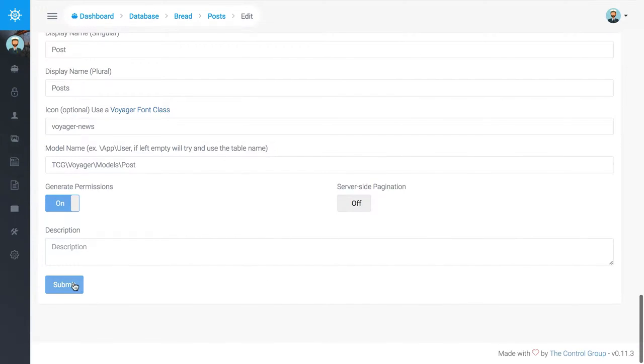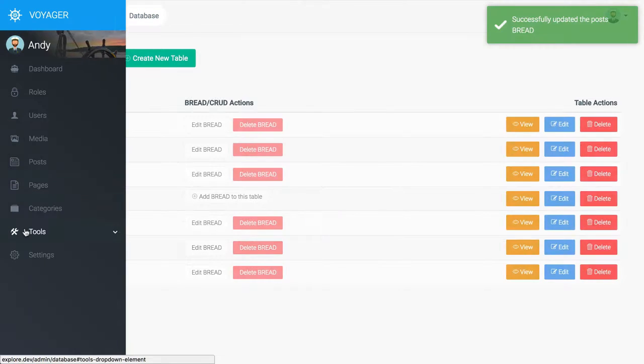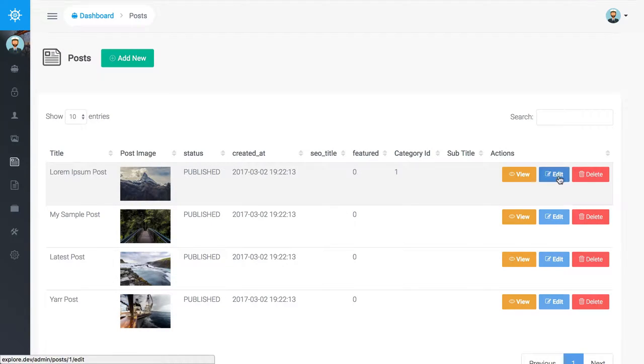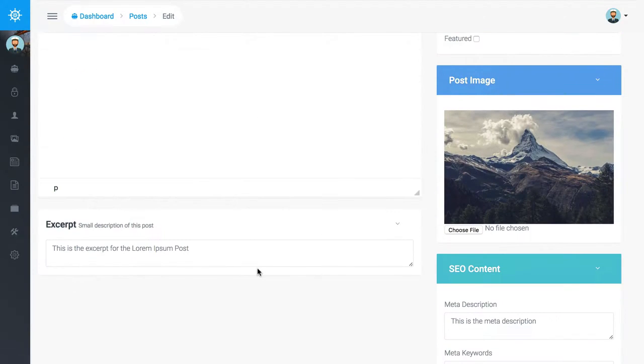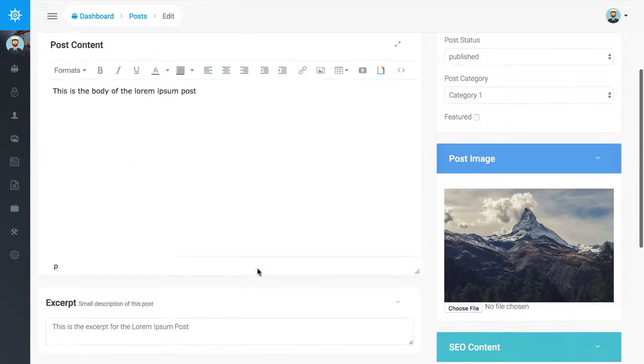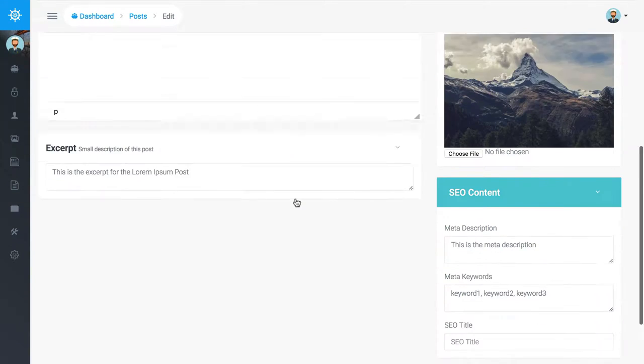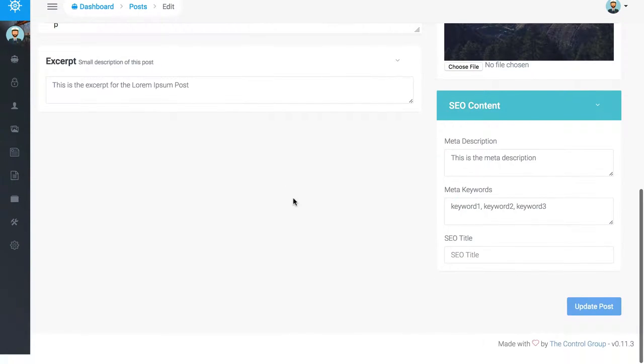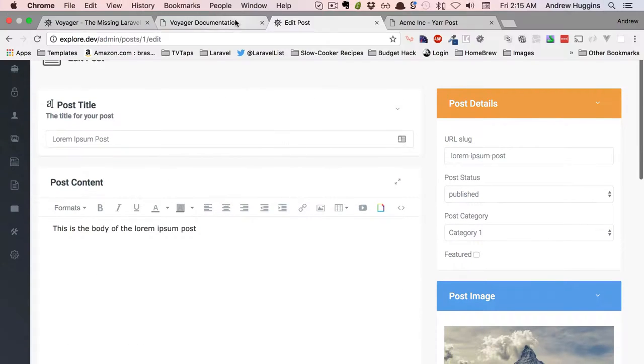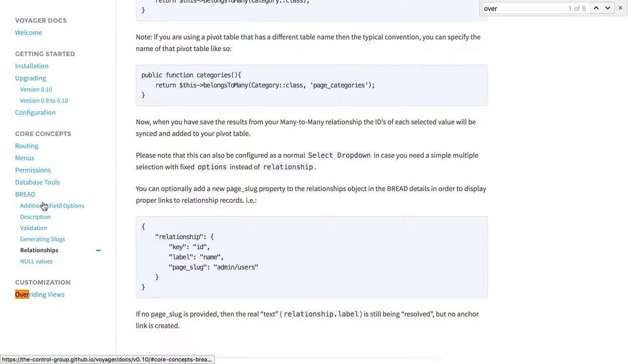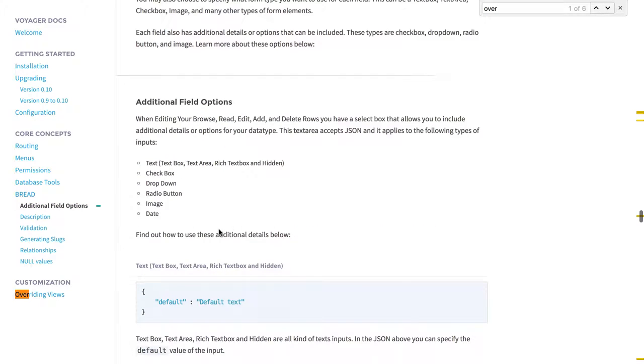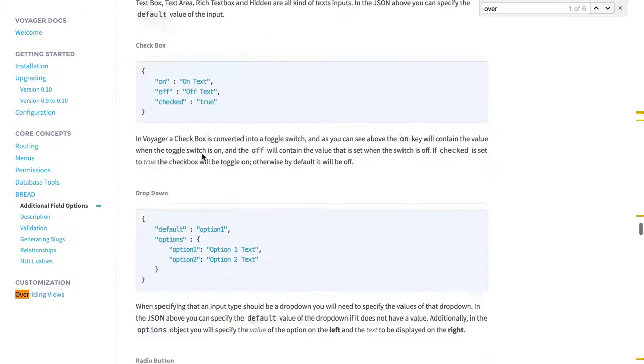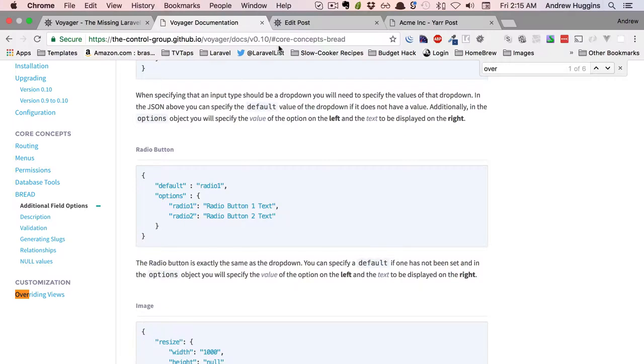So that should be good. Let's submit that and we come into our posts. So we just want to edit this one and you would expect to see the subtitle here but we don't. And if you look in the documentation, this is kind of how the bread is supposed to work and you should be able to do this. So it's kind of weird, you know, you can't.